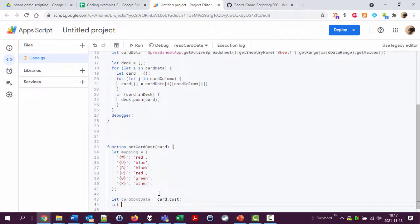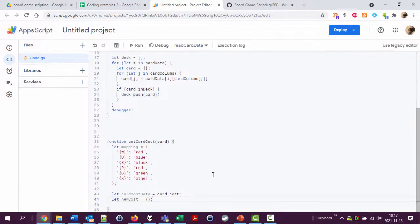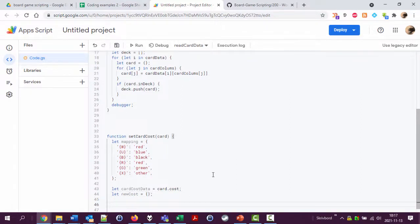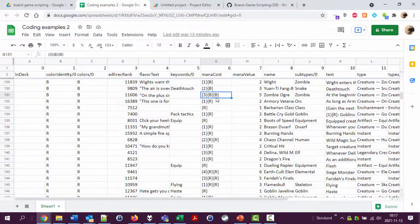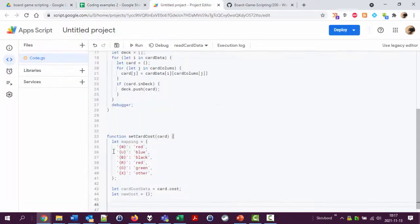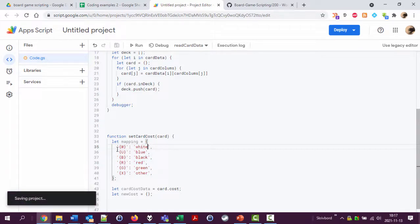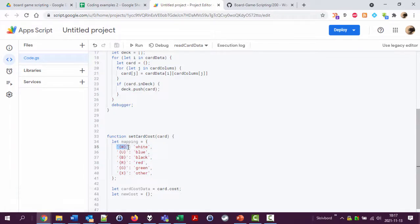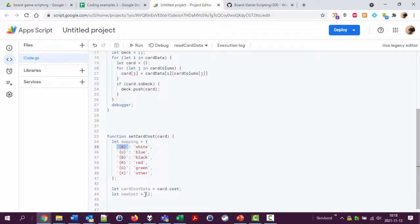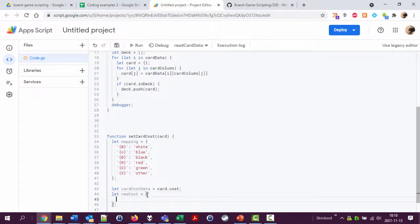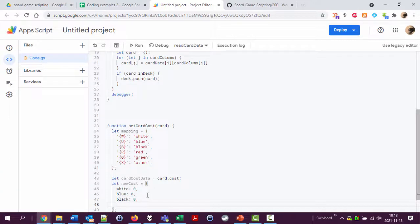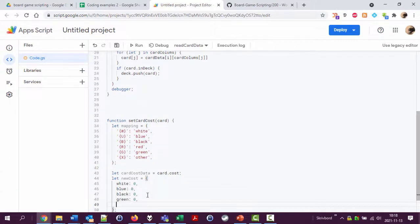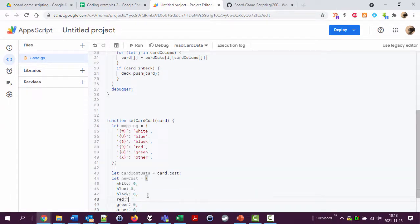I'm gonna create a new variable newCost equals nothing, an empty object. Then let's see, I'm gonna loop through this thing, look for if I can find white as long as I can find this string in the card cost data. I'm gonna add one to the new cost for the property white in the new cost. Let's actually do like this: white zero, blue zero, black zero, green zero, and other zero. I forgot the red, red zero.